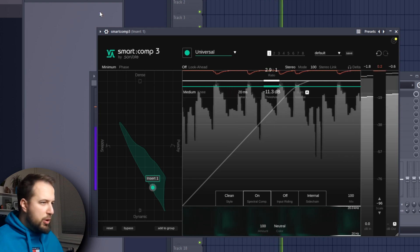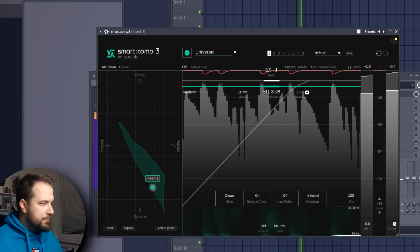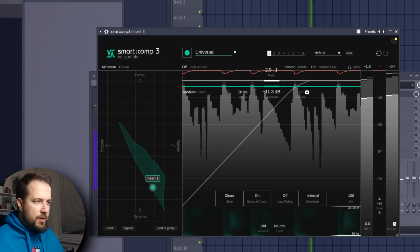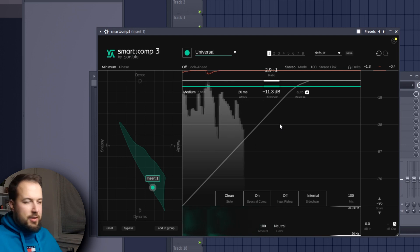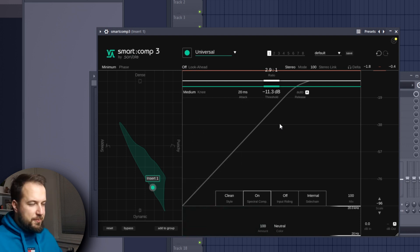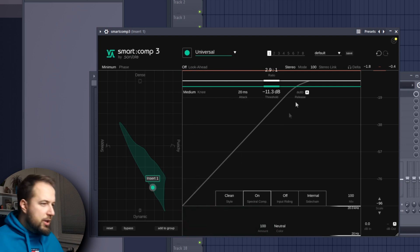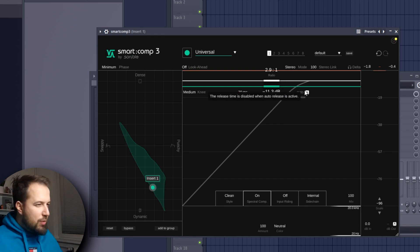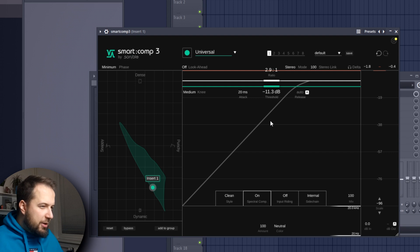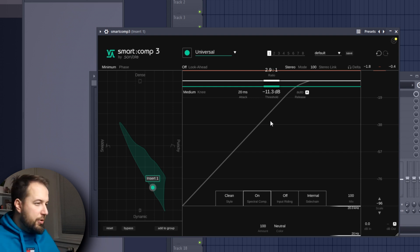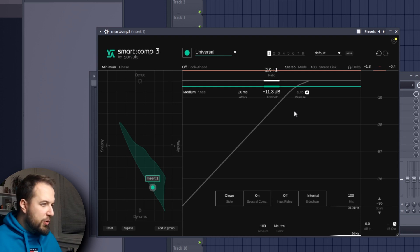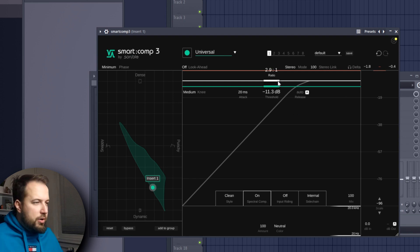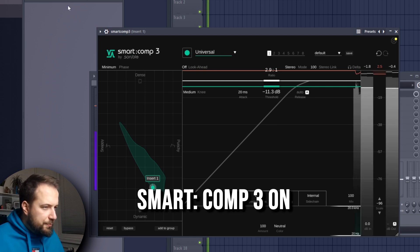And there we go. Right off the bat, it gives you a good starting point for your compression. Usually you would be adjusting the ratio, the threshold, attack, release, and you can see why I don't really love that, because I like to focus on the creative side of music production. I do like plugins that take care of this for you. This gives you a great starting point - maybe you can keep it this way. Let's compare with and without it.